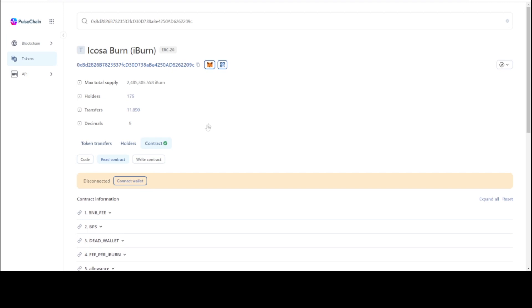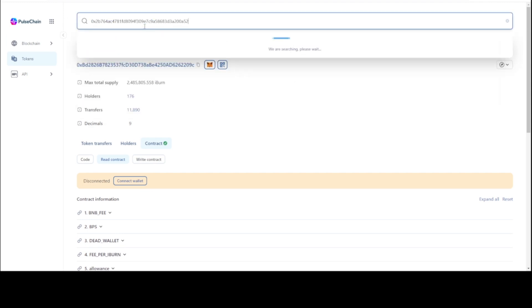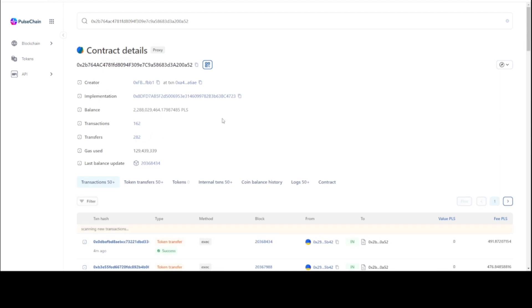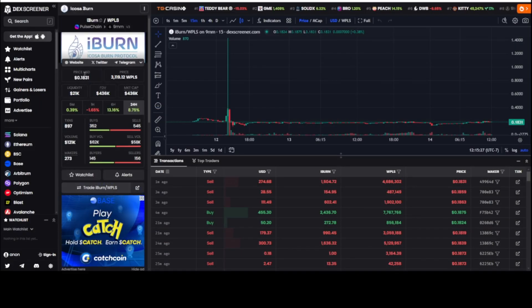Copy and paste that. Get this address and we're going to see the balance of the protocol fee that's being charged to mint from Icosa to iBurn, Icosa burn token. There's 2 billion 288 million 29,464 pulse already in the buy and burn for iBurn, which is $21,000 liquidity, only a $436,000 market cap.